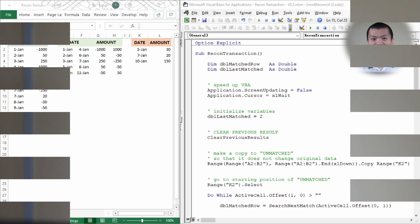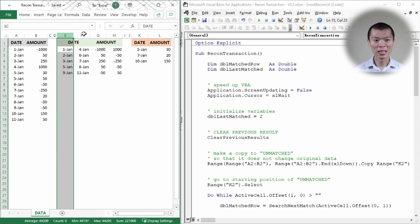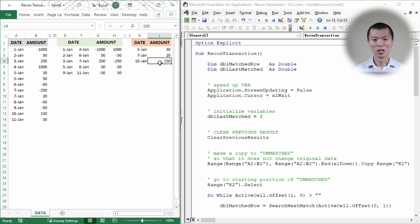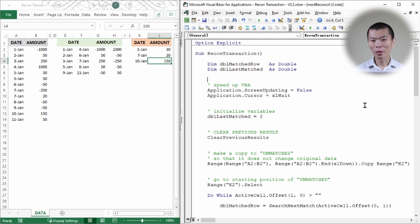Now let's go to the actual video and see how this works in practice. I'll walk through it in slow motion so you can see the logic behind it. On screen, columns A and B are the raw data, columns E through H are the matched data, and columns K and L are the unmatched data.